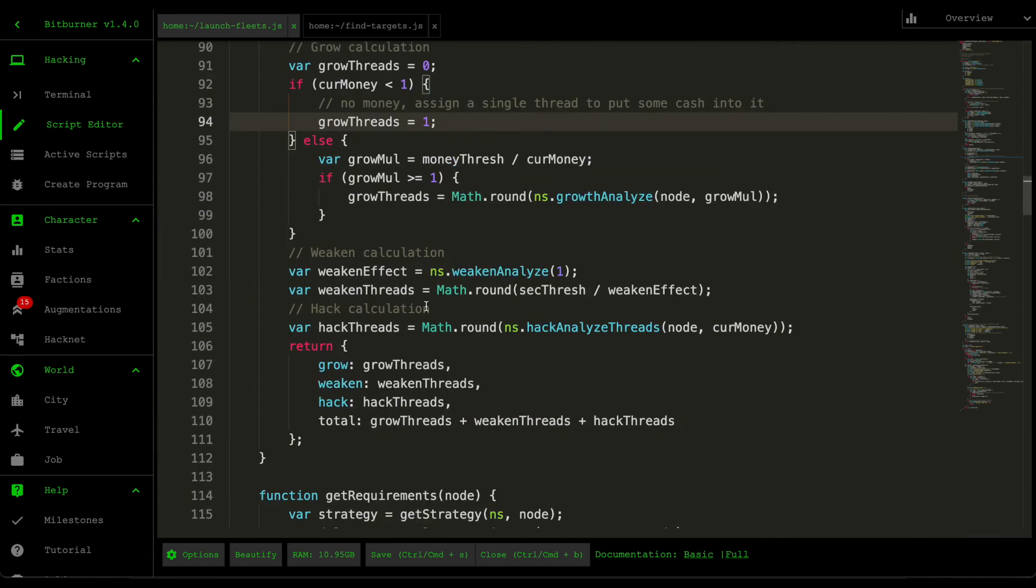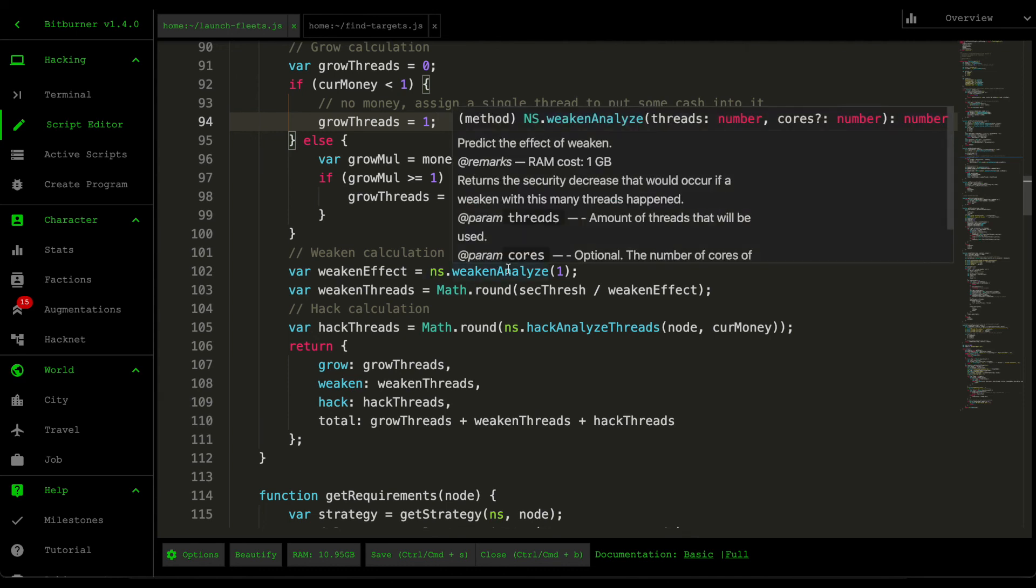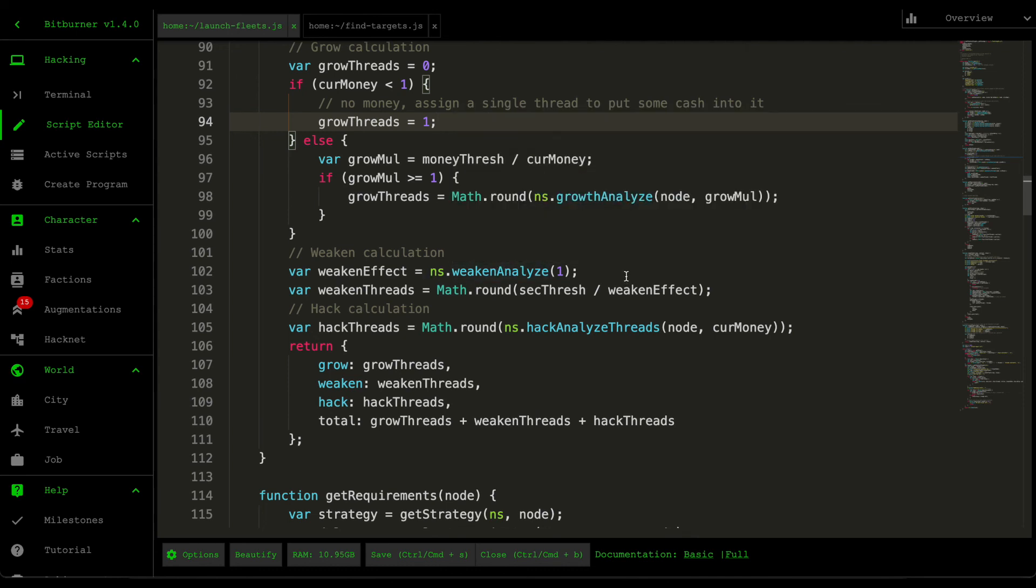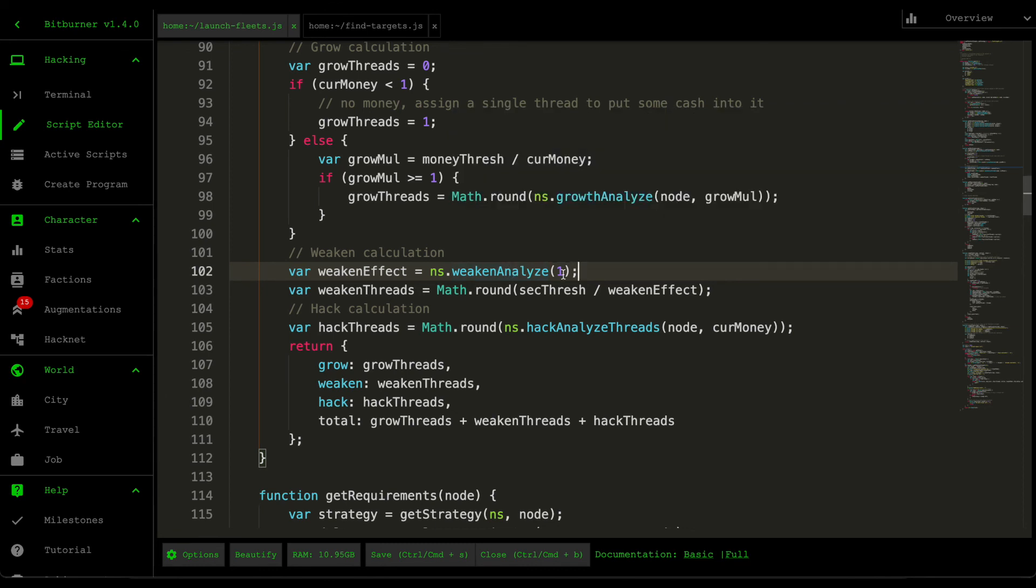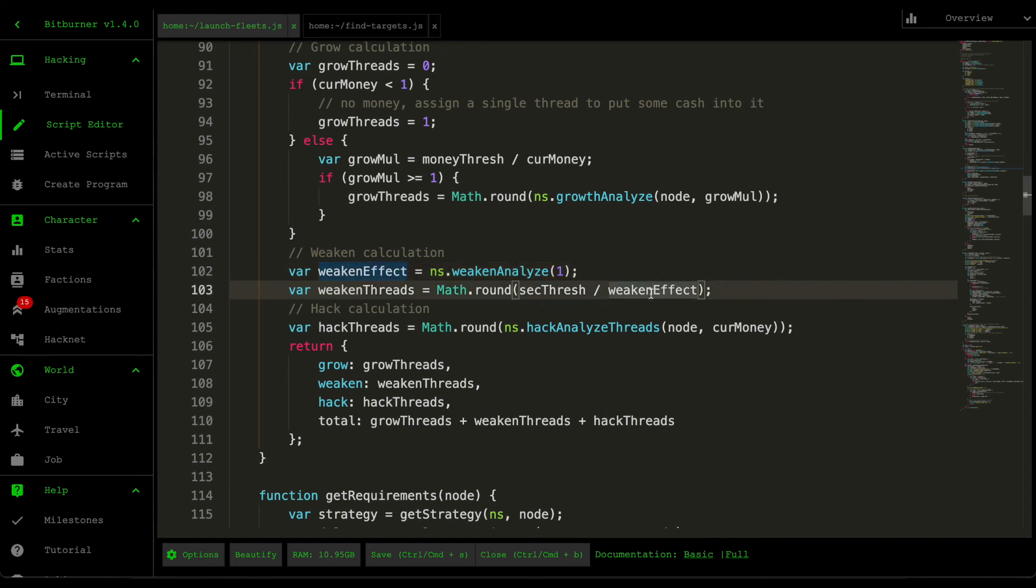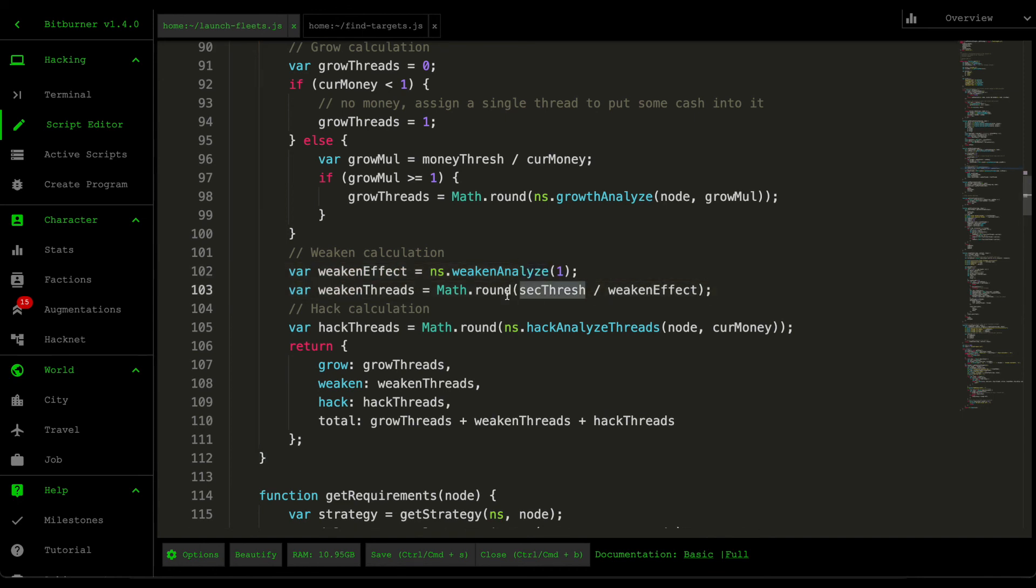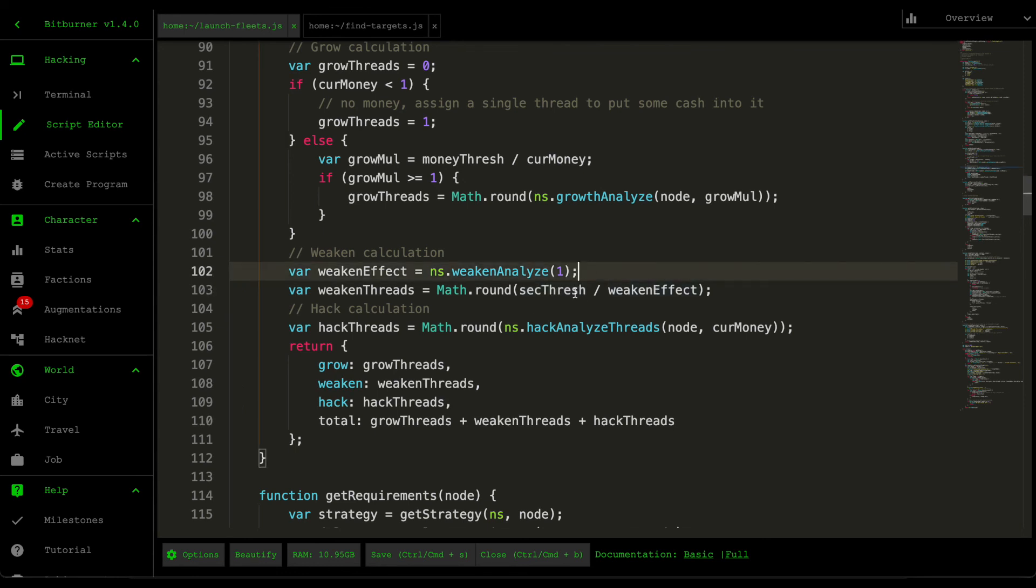The second thing is the weaken threads. So Netscript provides this function called weaken analyze, which calculates the weaken effect for the number of threads that you pass it. So we just grab the effect for one thread. And then from the one thread, we then tried to find how many threads does it take to actually weaken our security to reach this security threshold.